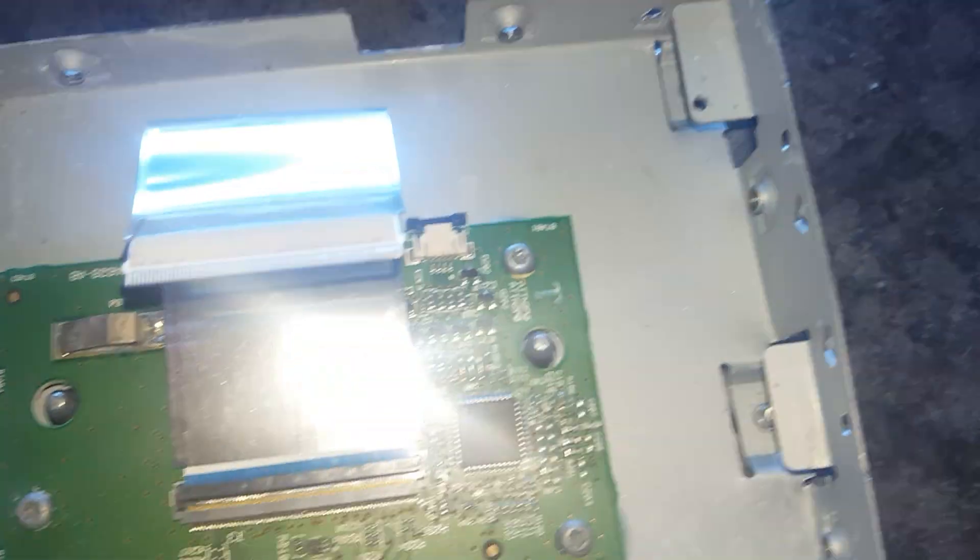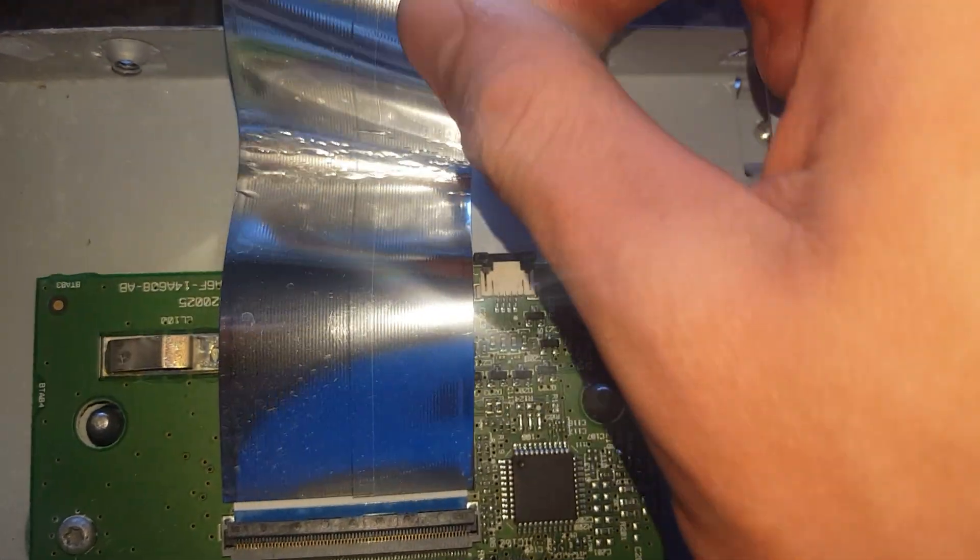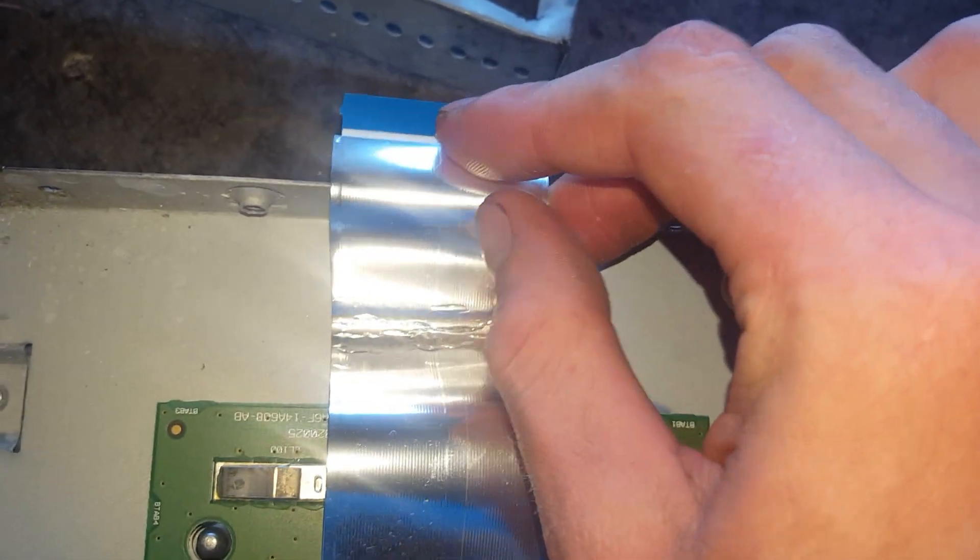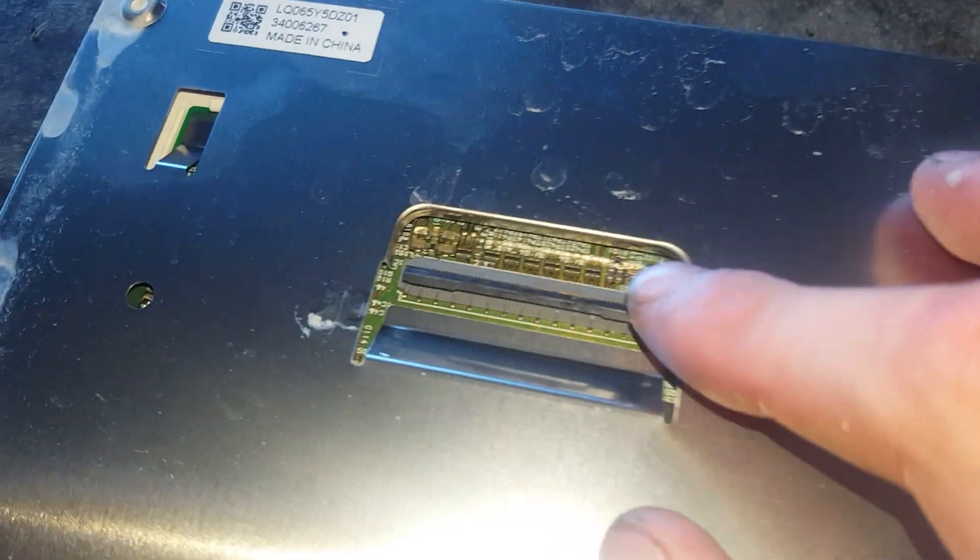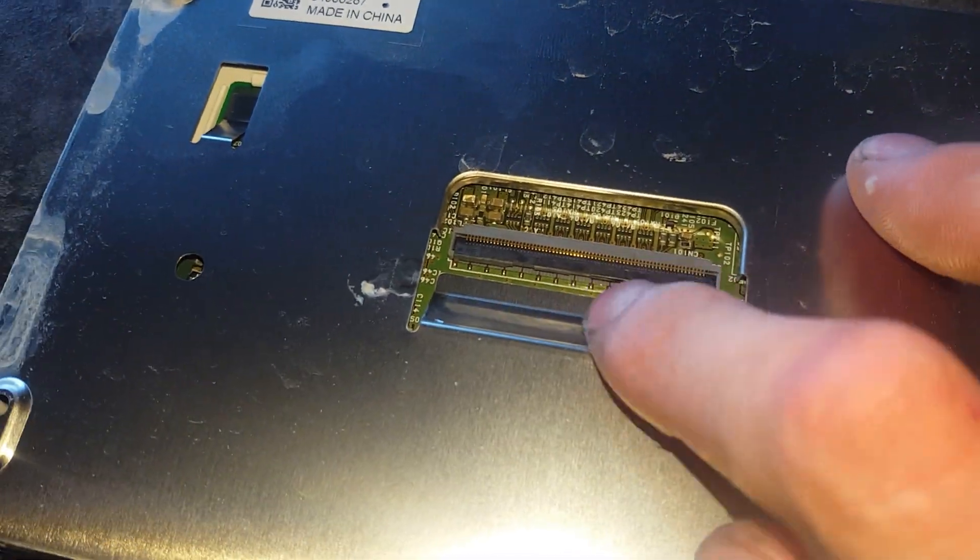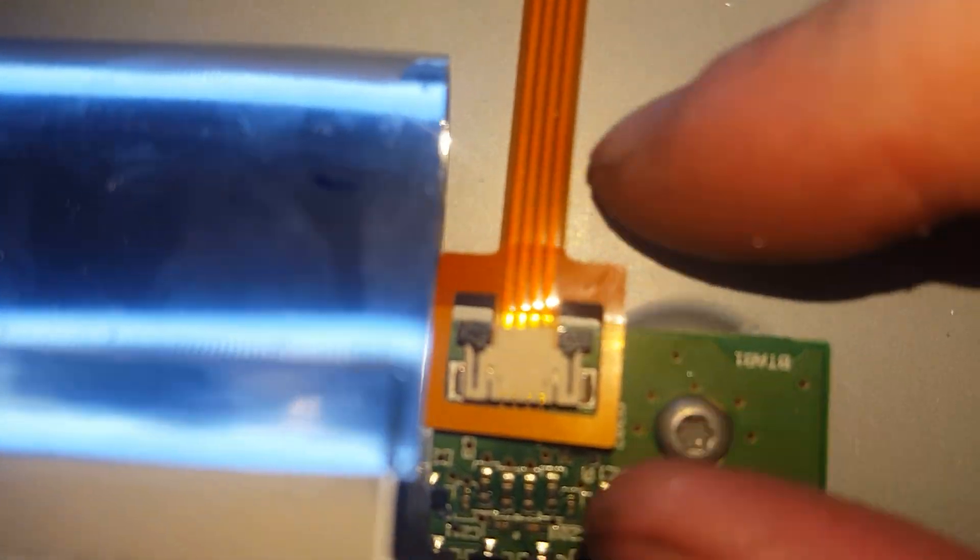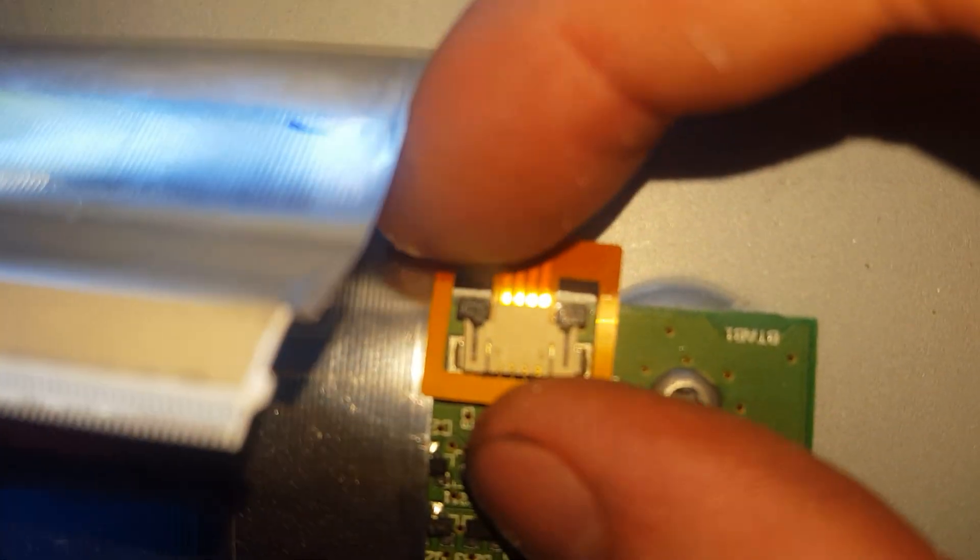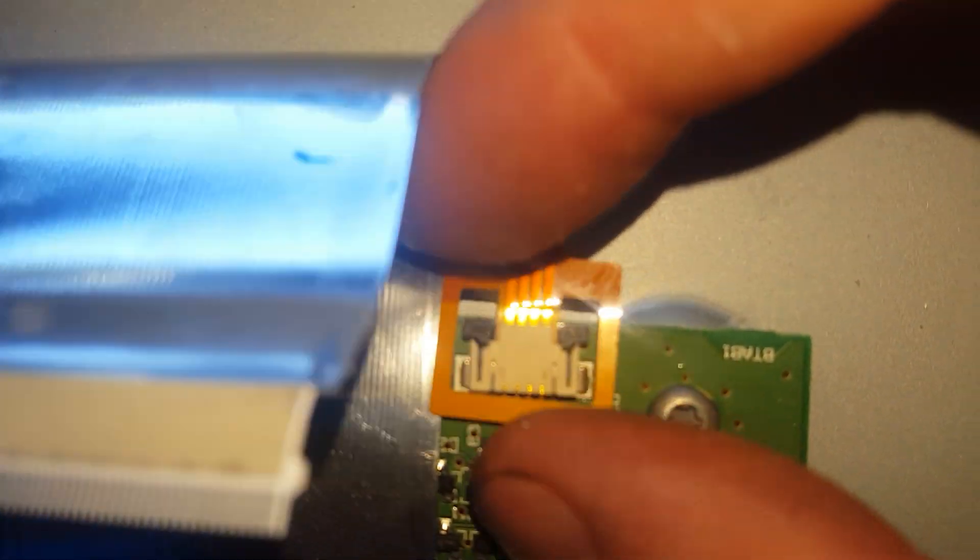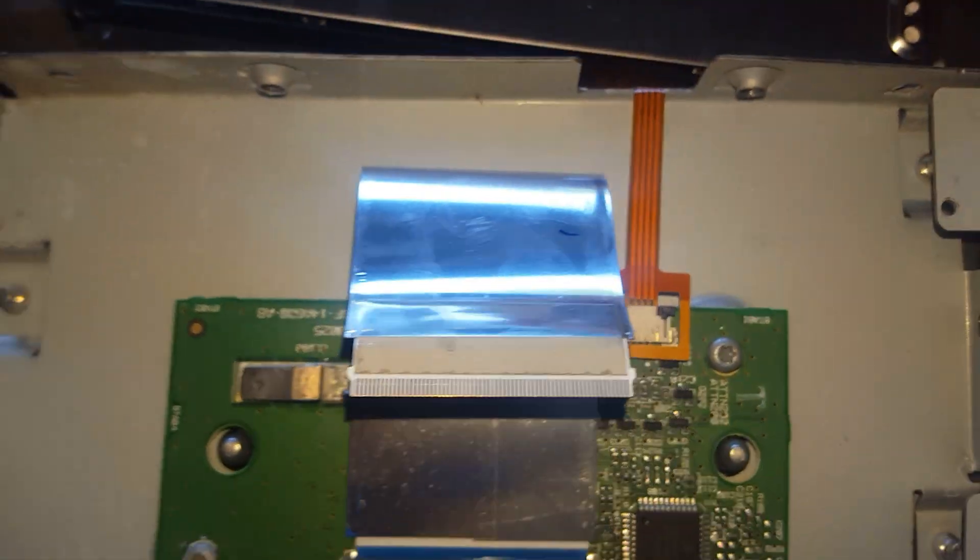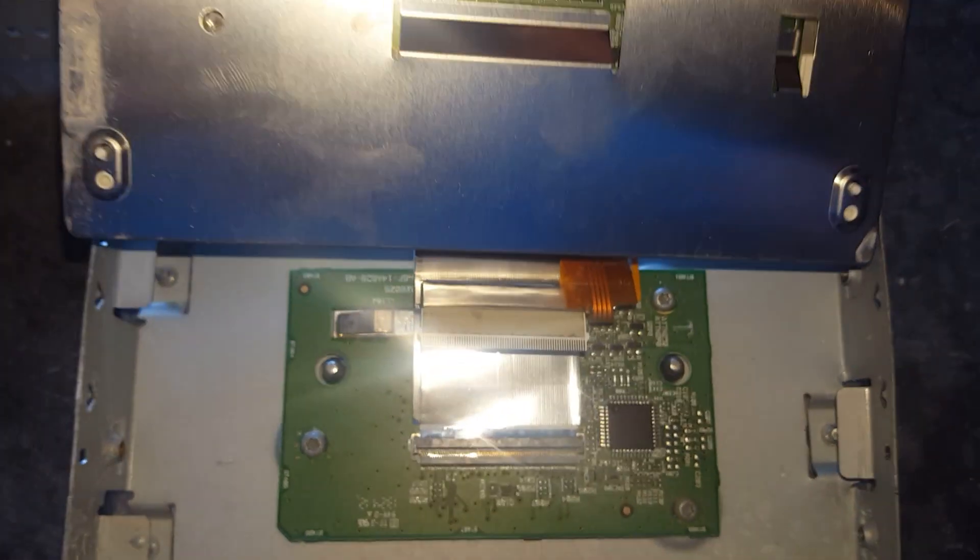And basically same way with this ribbon cable. Go ahead and put it into place. Make sure it's in all the way. And go ahead and close this little connector piece here. So the ribbon cable should look somewhat similar to this, but all the way in. I'll push it in all the way. And go ahead and do your clear ribbon cable.